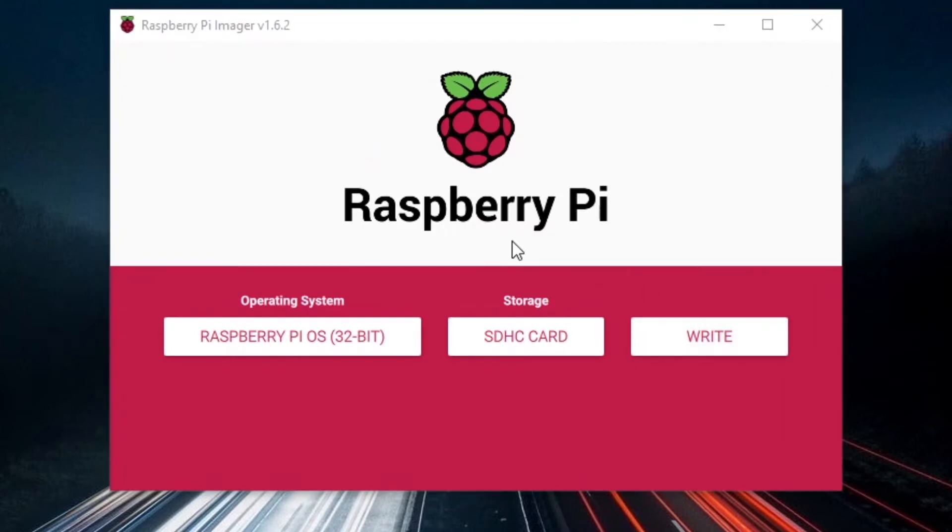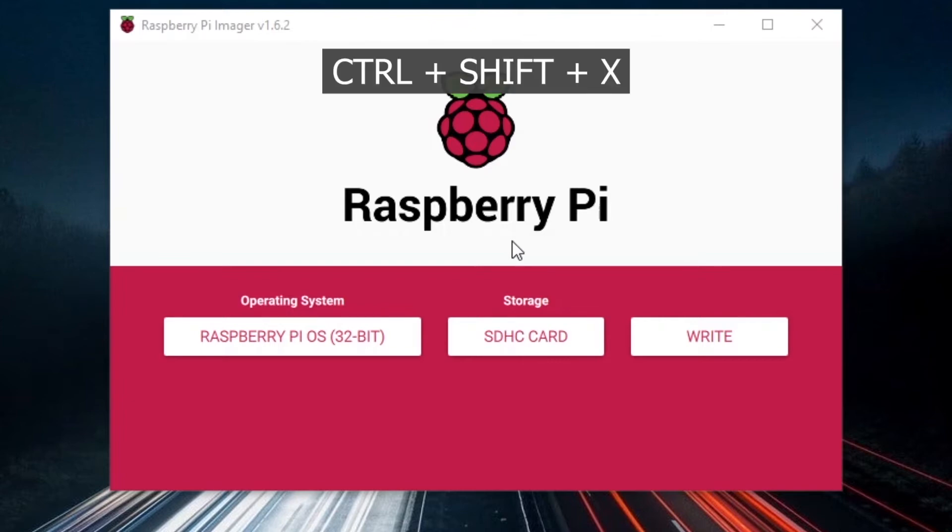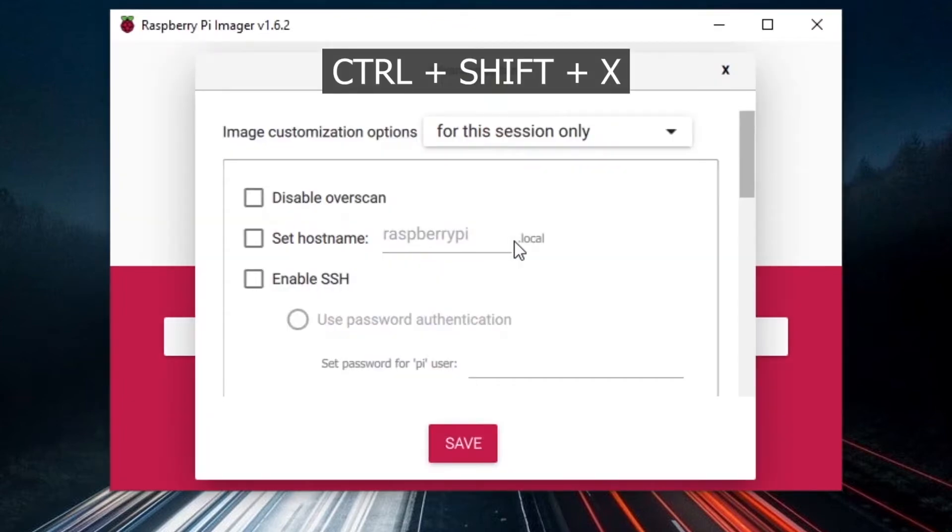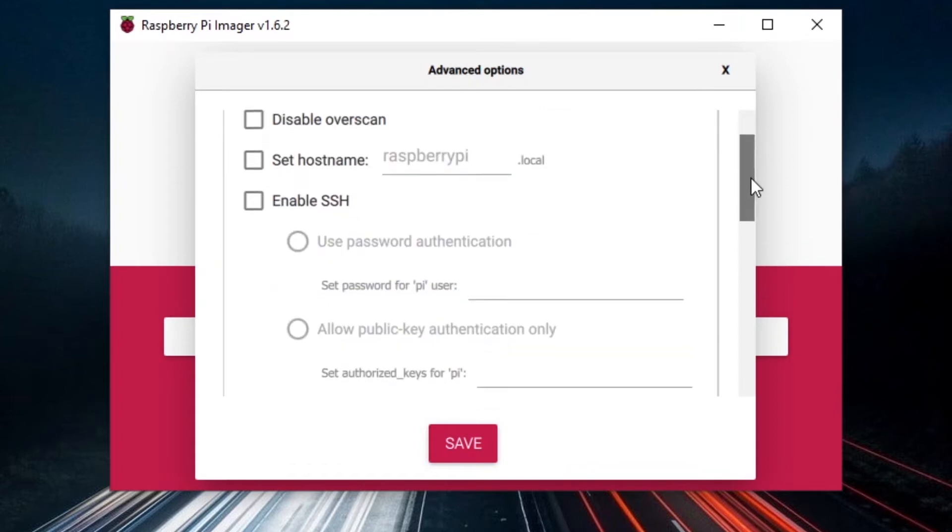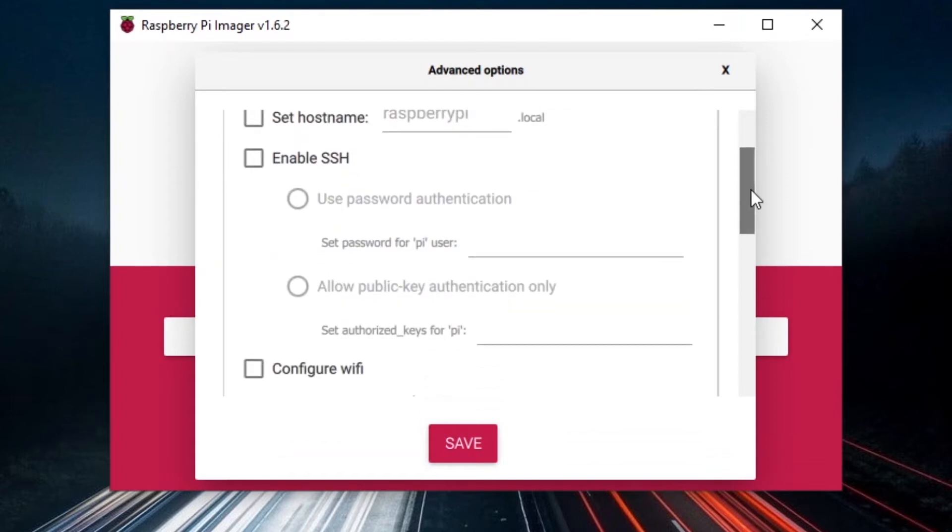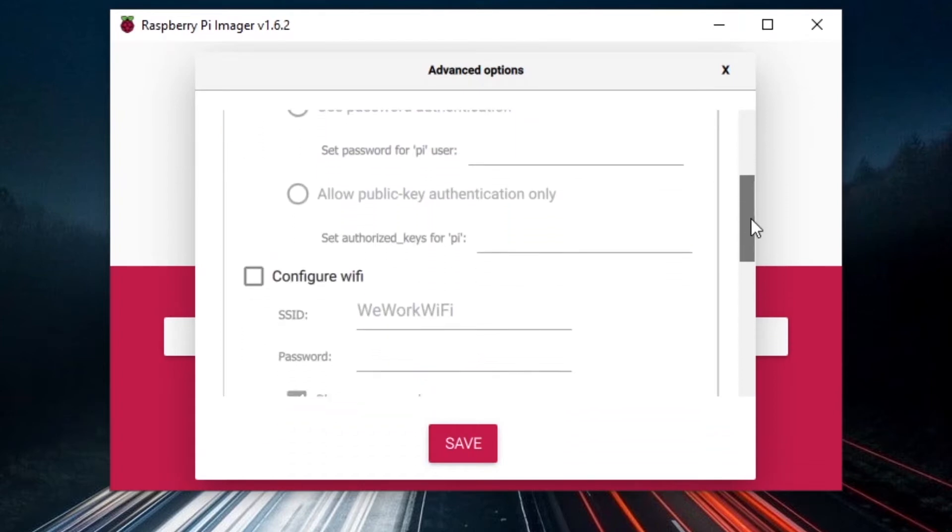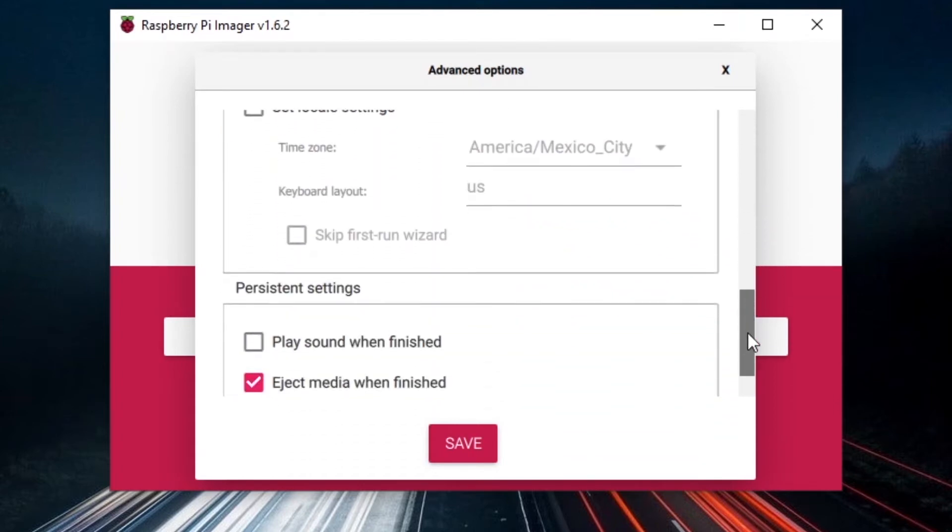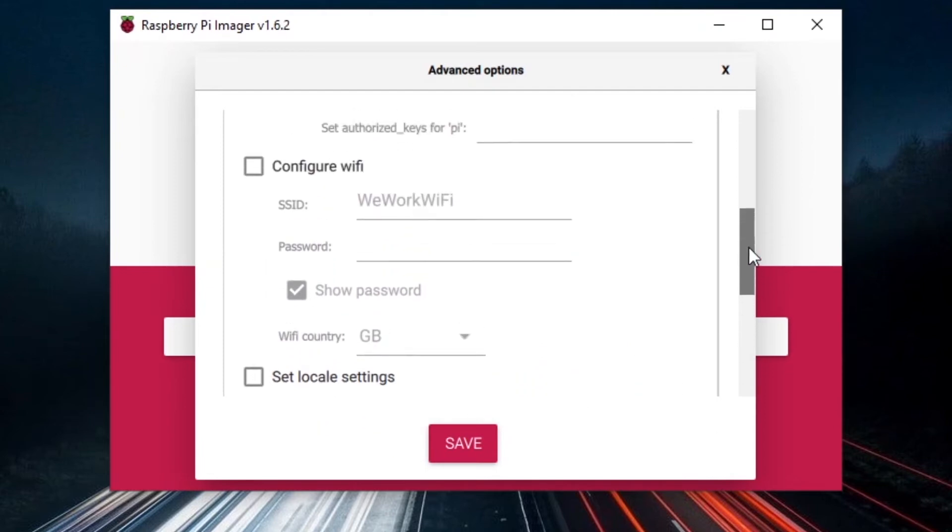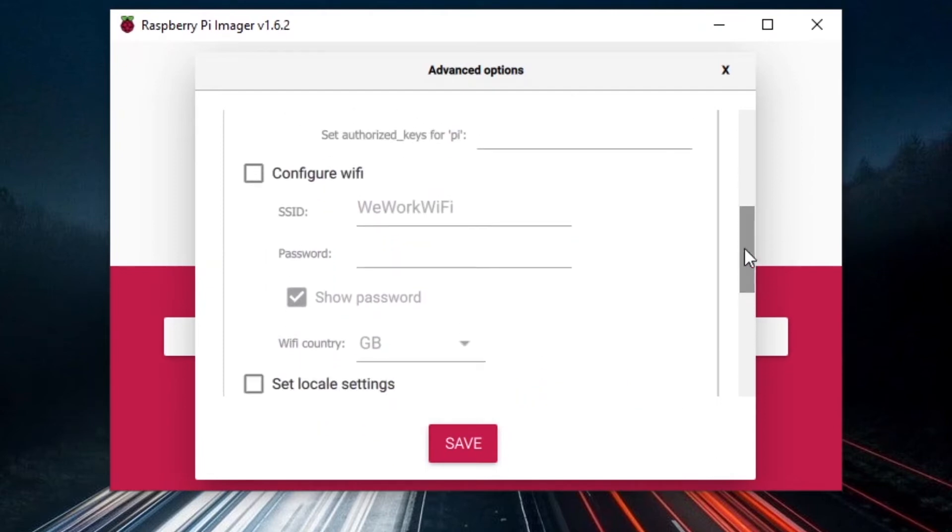What you can do is you can already configure Wi-Fi for your Raspberry Pi operating system. You can do control, shift, and X. So that's not something you can click on. You just do control, shift, and X, and you have the advanced options. You can see you can enable SSH, configure Wi-Fi, local settings, etc.